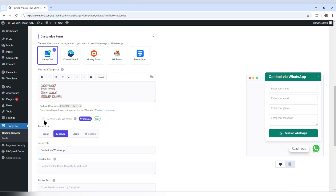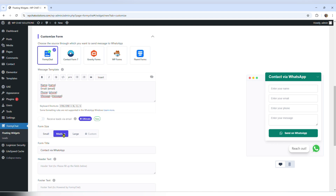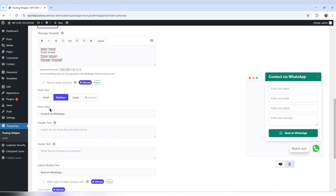The next option is really interesting because it says receive leads via email — that is for users who upgrade to the premium version. The default value for form size is medium, and I can change it to large or small, but I'm going to leave it at medium.